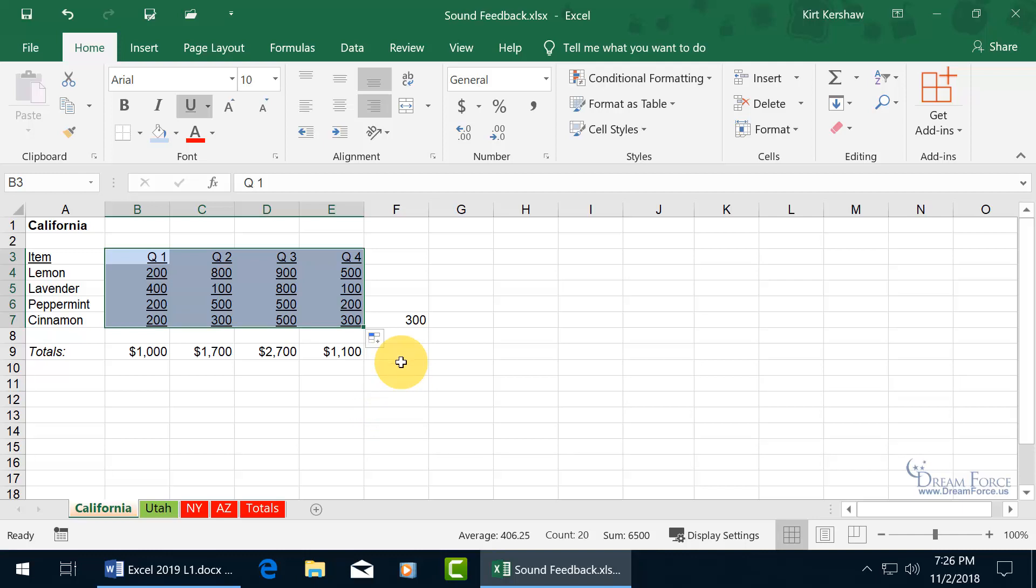Now keep in mind that when you turn this on, it turns it on in all of Microsoft Office applications, so if I go to Word, the sound cues will work in there, and also Access, and vice versa, if you go ahead and you turn it off in Word, it turns it off in Excel and all the other Office applications.